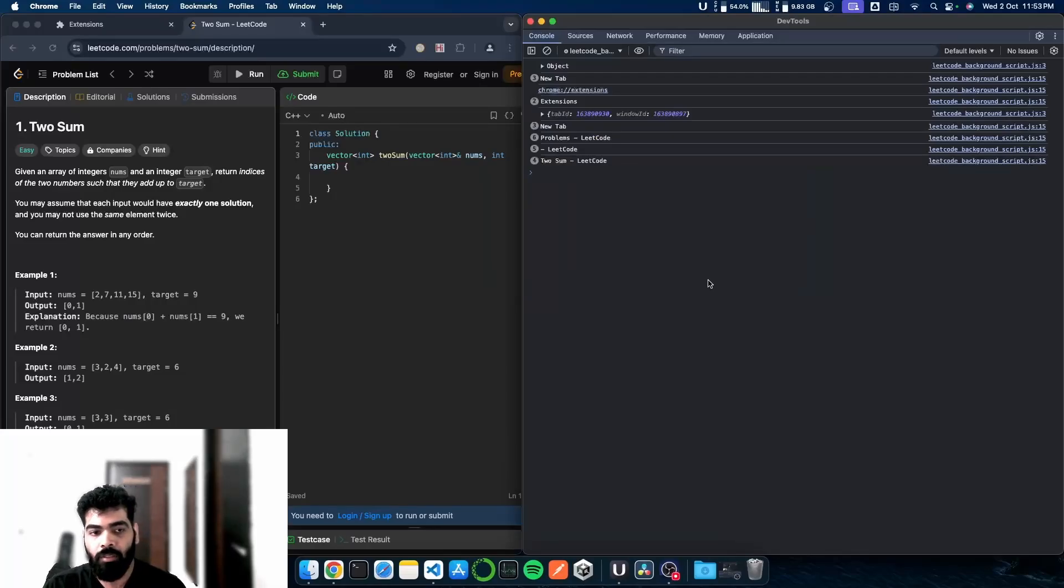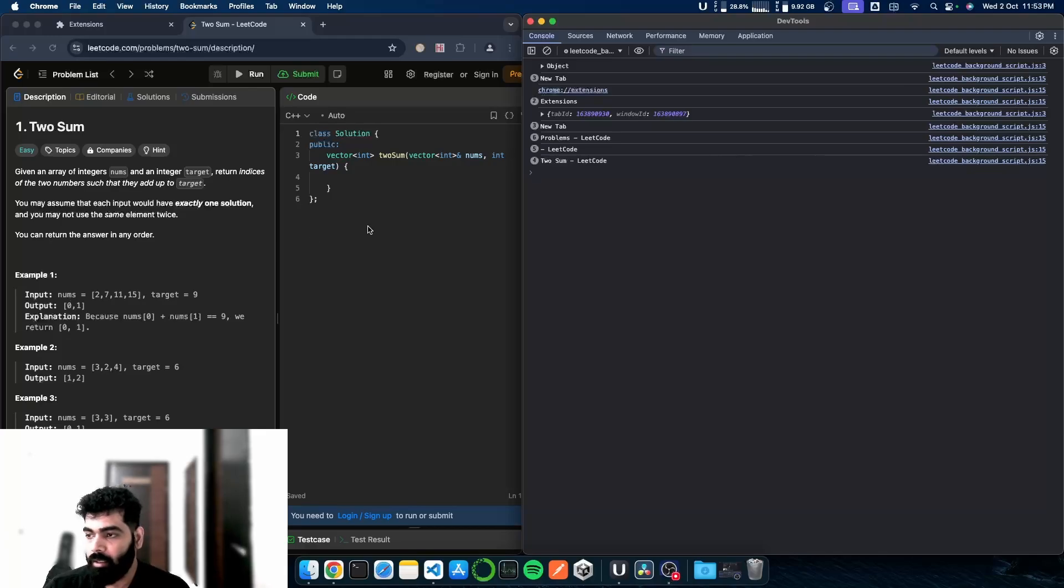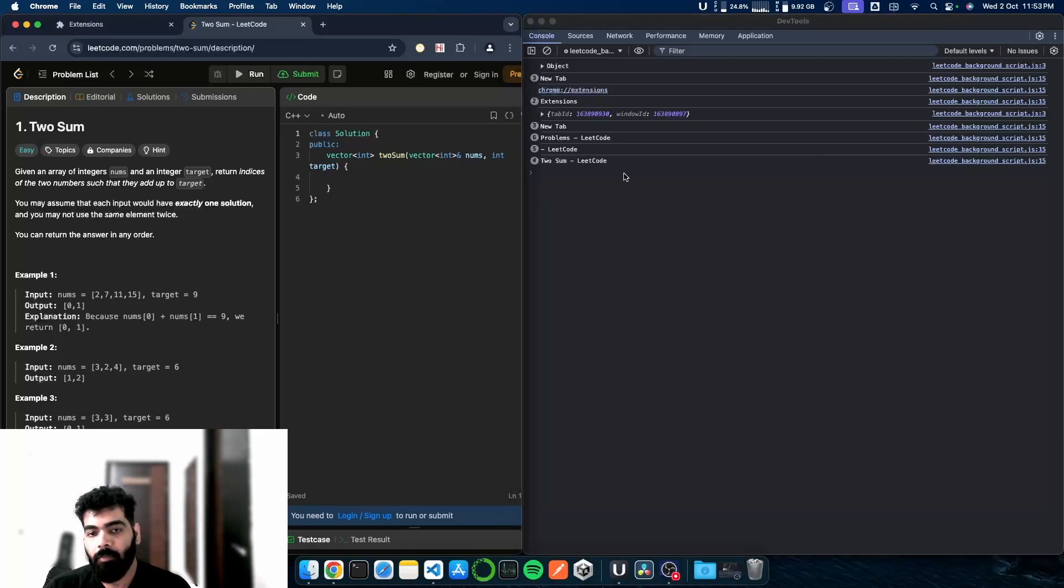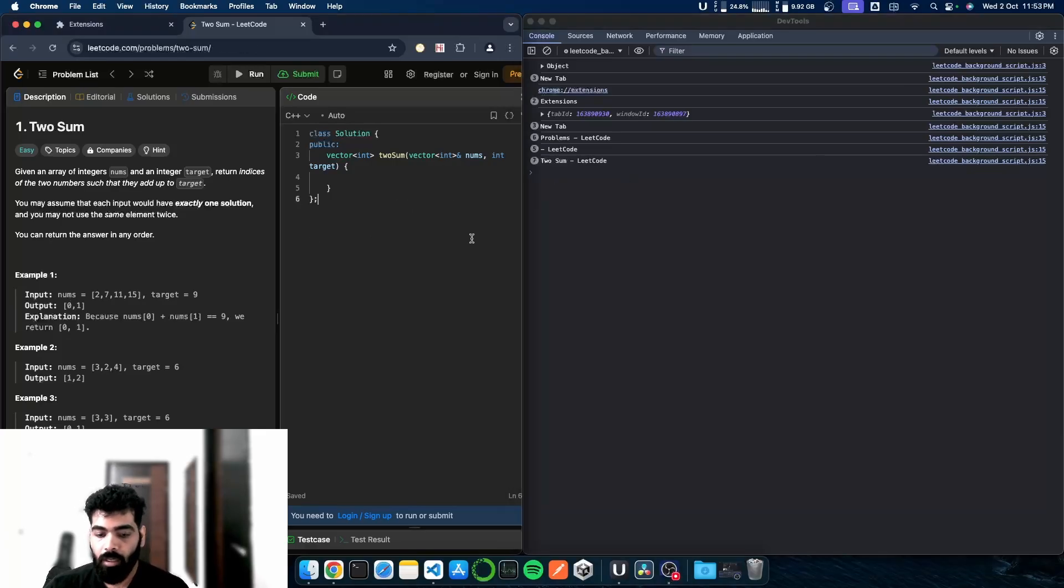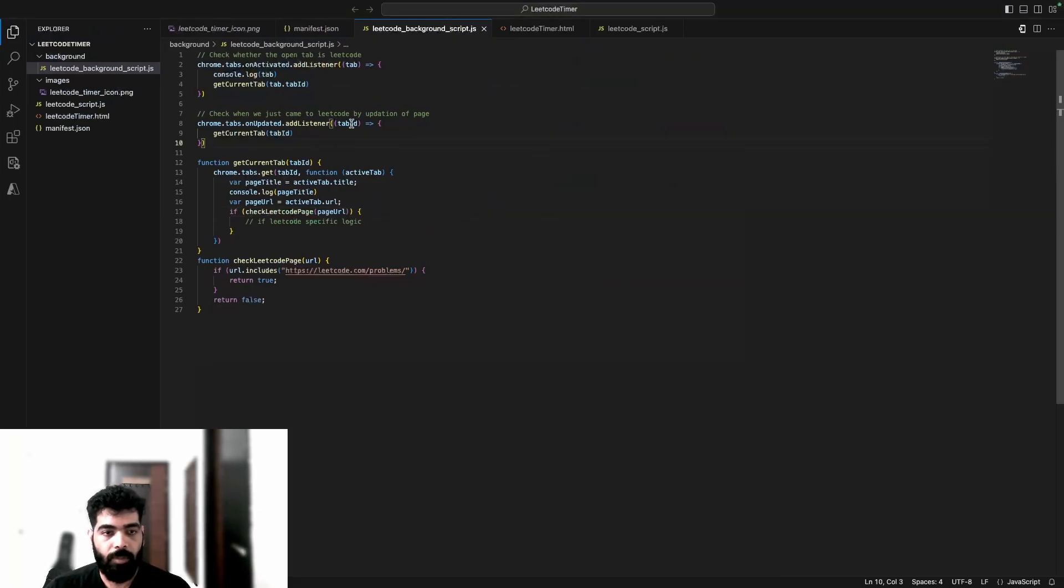Hey everyone, welcome to another video. In the last video, we discussed how when we were making the call for update handler, we were actually getting multiple requests, though the code we had was basically just retrieving the tab ID.